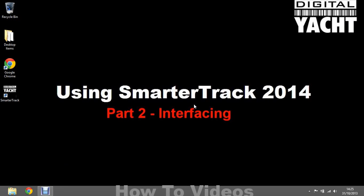Hi, welcome to the Digital Yacht How To video series. In today's video I am going to be looking at interfacing on the SmarterTrack 2014 navigation software.